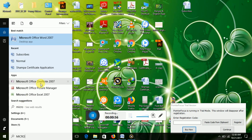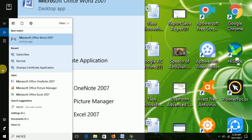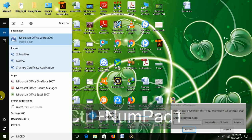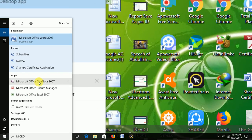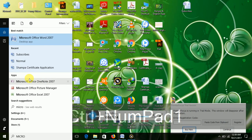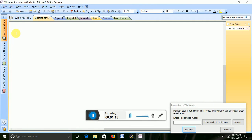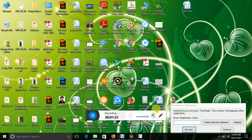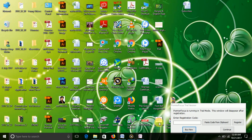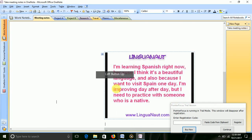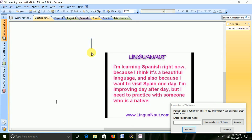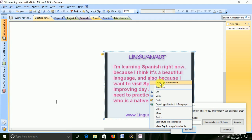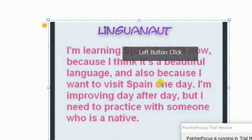Microsoft Office on Note. Microsoft Office on Note. Microsoft Office.